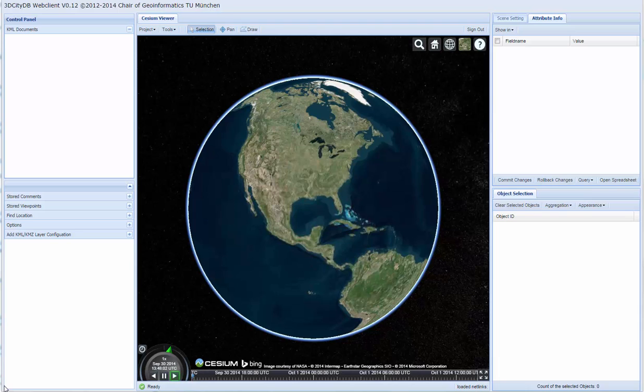Welcome. This video shows a live demo of some functionalities of the 3dctdb web client developed by our team. 3dctdb is an open source 3D database for the storage and maintenance of CityGML and allows exporting CityGML data in the form of KML and Collada formats for visualization purposes. The 3dctdb web client is a web-based tool for visualization and analysis of semantic 3D city models.